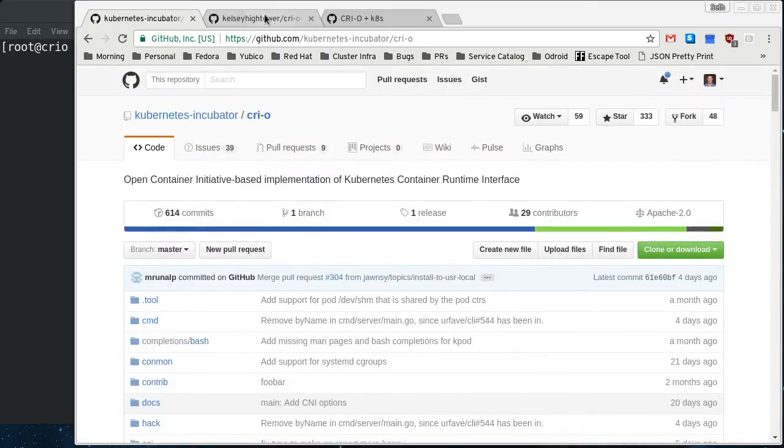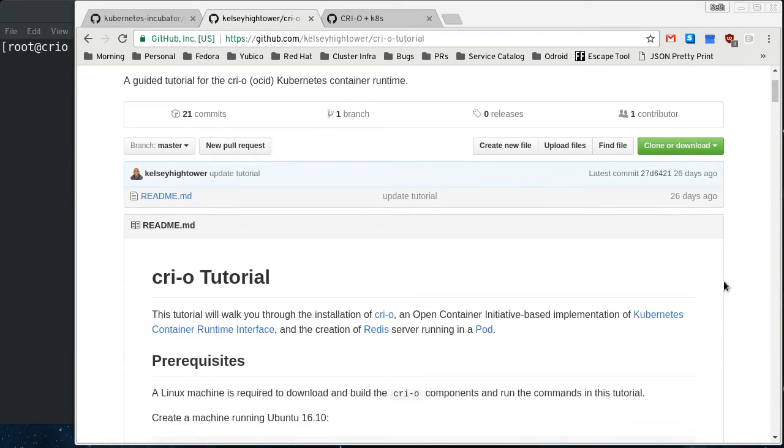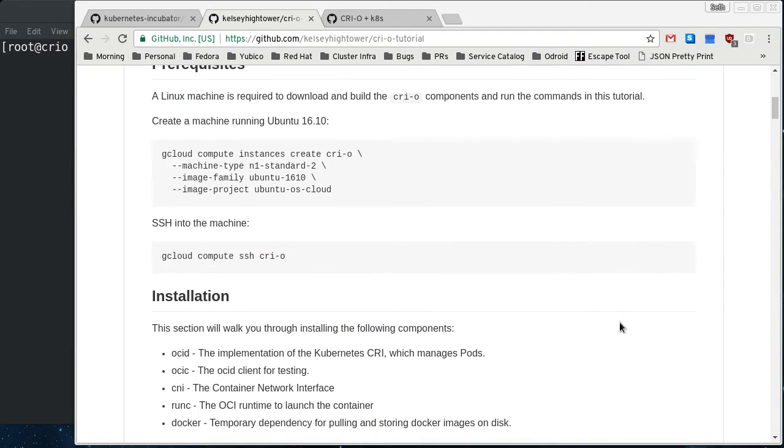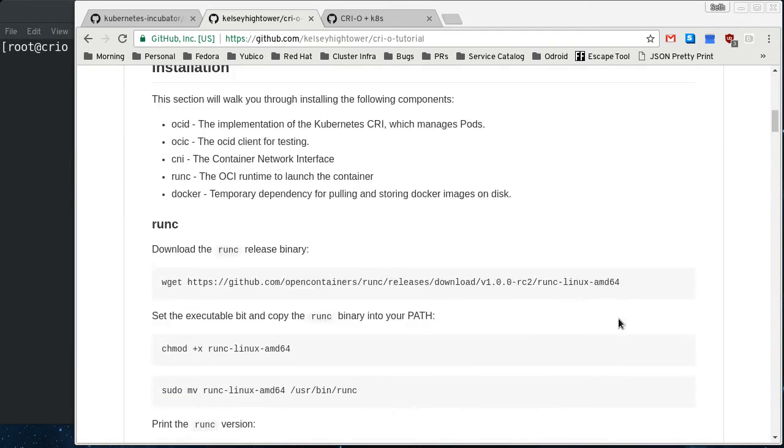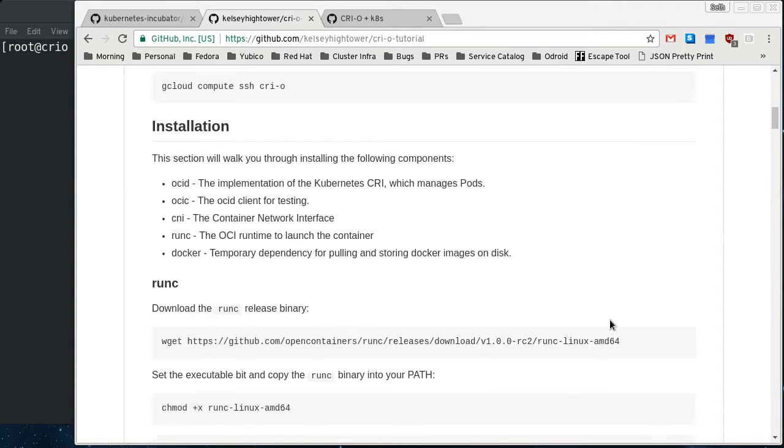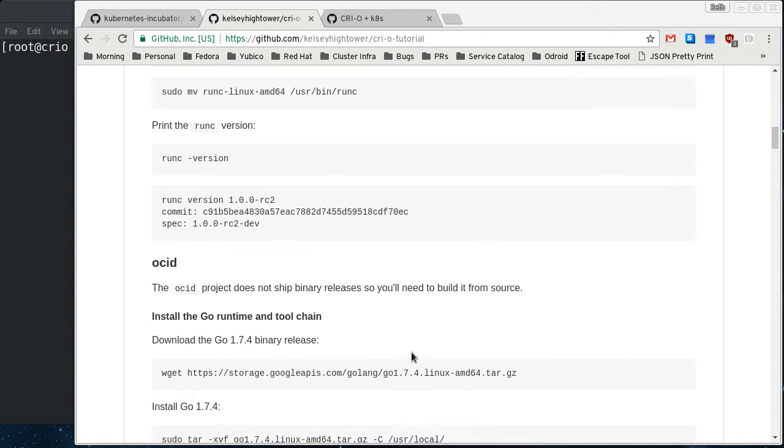There's instructions here. Another good resource is Kelsey Hightower's CRI-O Tutorial. It's geared toward Ubuntu right now and running on GCE, but a lot of it translates.